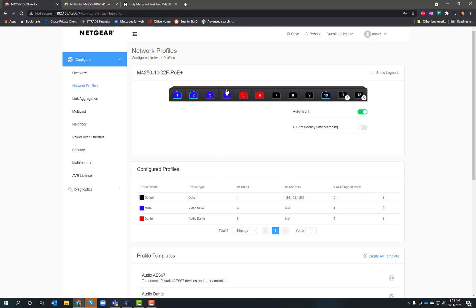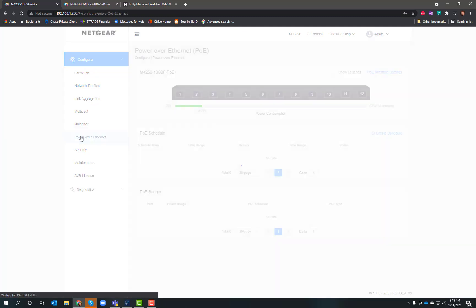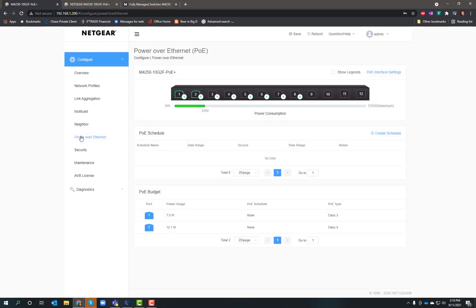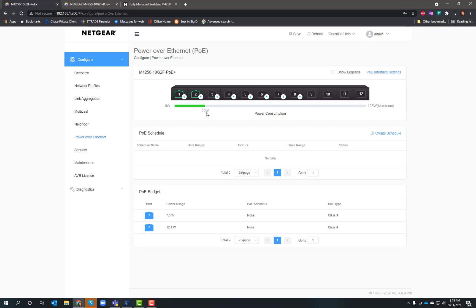A couple other things I like about this: if I click over here on Power over Ethernet, I can see how much power I'm using. This switch has over 125 watts of total power delivery. Currently with two cameras on, I'm only using 20 watts, so I've got plenty more available. It's even showing me per device how much I'm using – one camera is pulling 7.5 watts and the other one's pulling 12.1 watts.